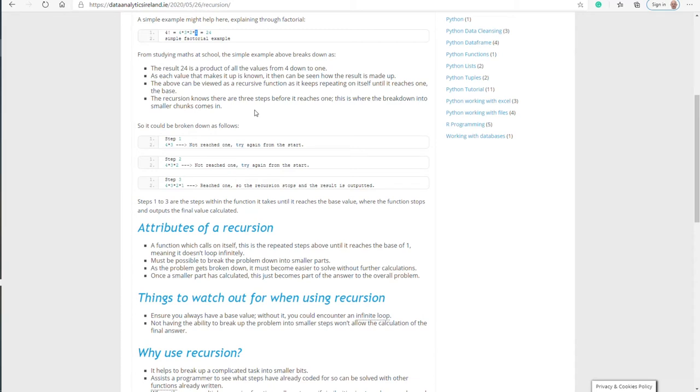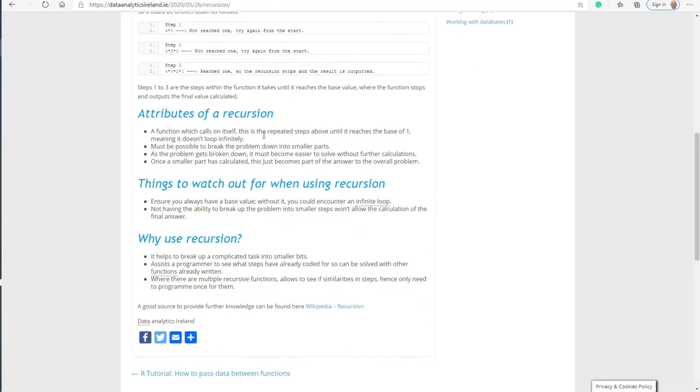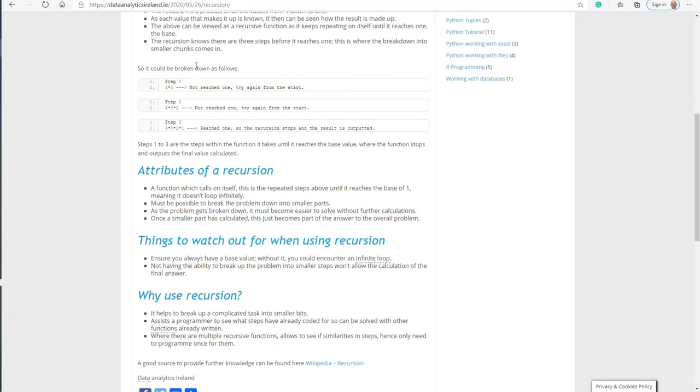At this point, the recursion function would output the value of 24 because it's reached the value of one, which is your base value, which tells the recursion function to stop. This is a very simplistic example, but when you get into this more and use more complicated recursion functions, you wouldn't be using these values and there's more methodology and thought to go into it. But just to get the concept across, this is kind of what it's doing.